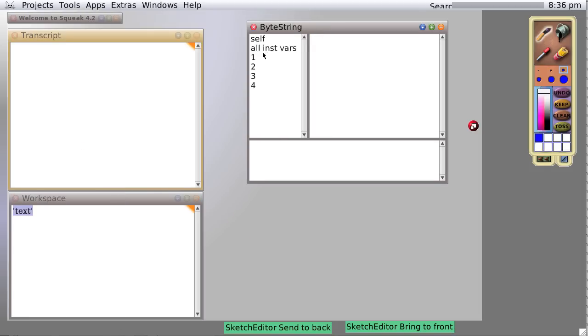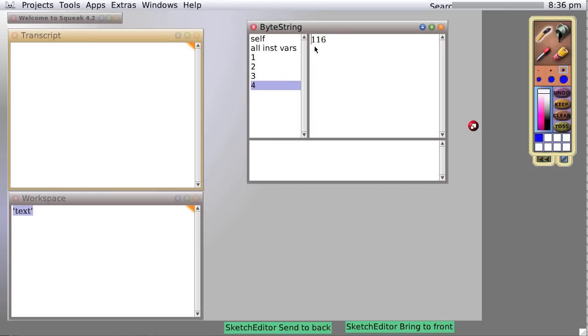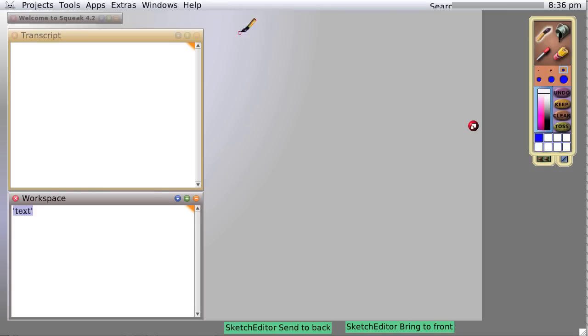It has four values. Those values are actually the computer numeric values for T, E, X, T. Now that's not very helpful unless you happen to have memorized all the values of ASCII. So let's try a different thing.